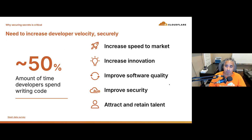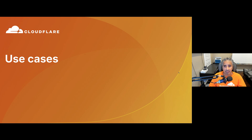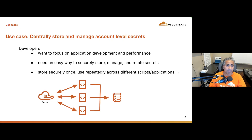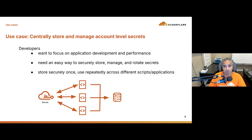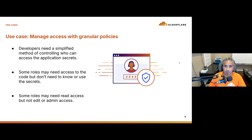At the end of the day, we want to increase developer velocity while doing it securely. The first use case is centrally storing and managing account-level secrets. Developers want to focus on application development and performance, and want an easy way to securely store, manage, and rotate secrets — storing securely once and using repeatedly across different scripts and applications. Many customers with thousands of scripts have been asking for this capability.